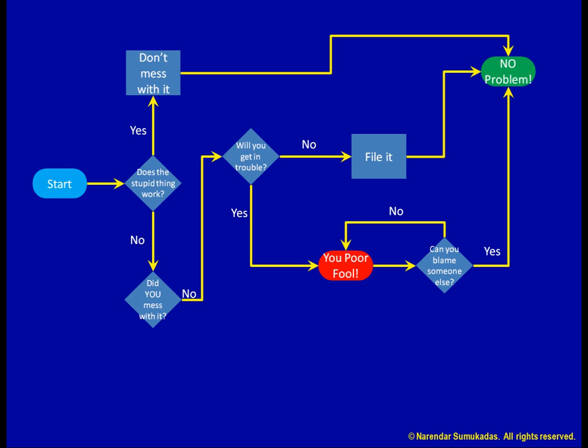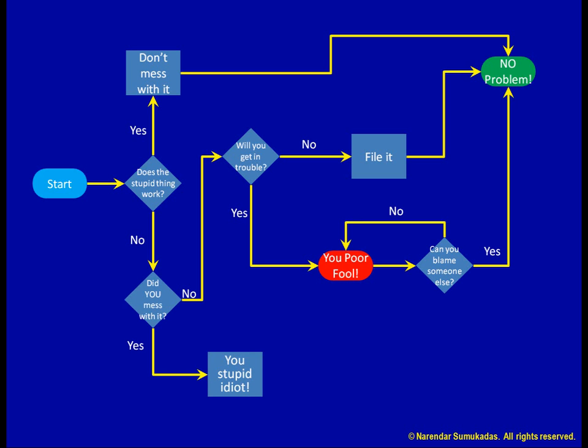Let's go back to did you mess with it. You did mess with it? You stupid idiot. What were you thinking?